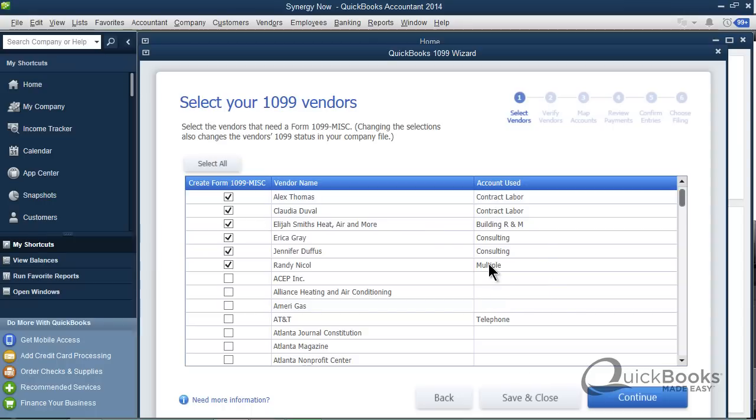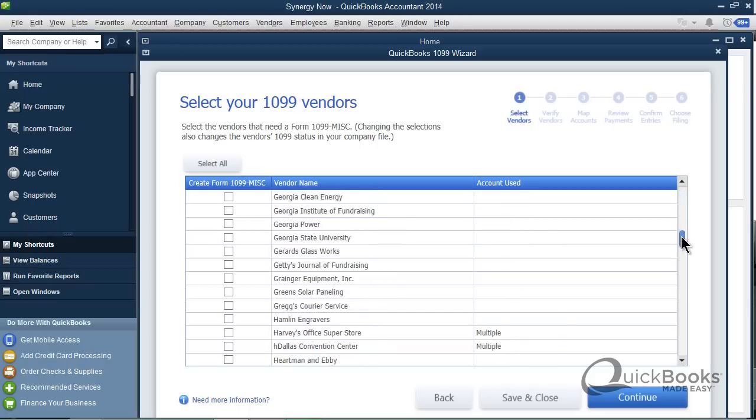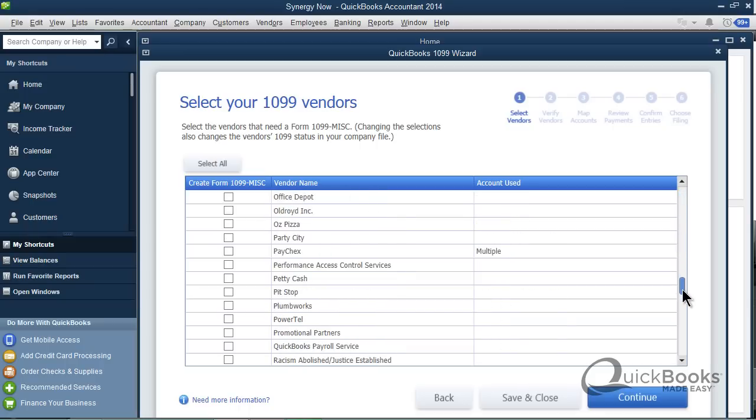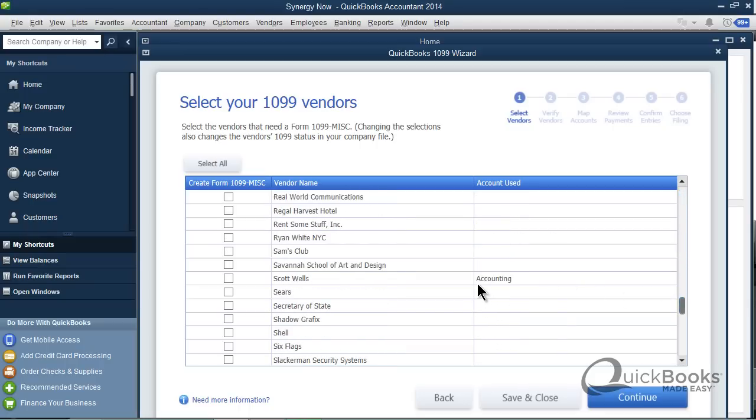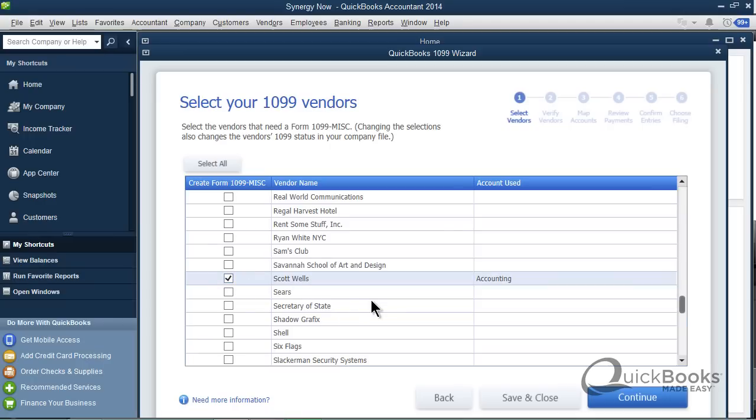So in the next step, we're going to be able to tell QuickBooks which expense account should go on the 1099 and which shouldn't. So I've already obviously checked a few of these vendors. I'm going to scroll down a little bit to Scott Wells. He's our bookkeeper. His checks go to accounting. He should be on the 1099. I checked the box and I'm going to click continue.